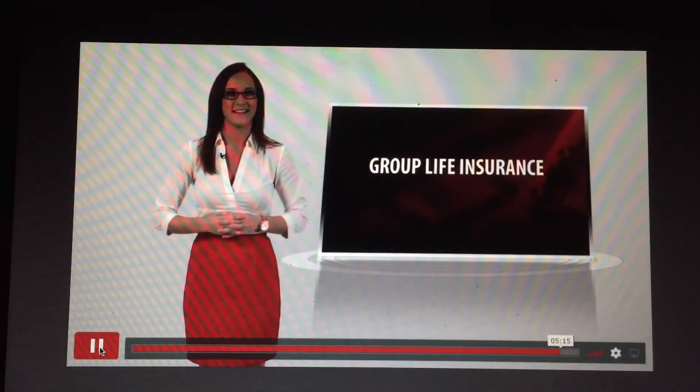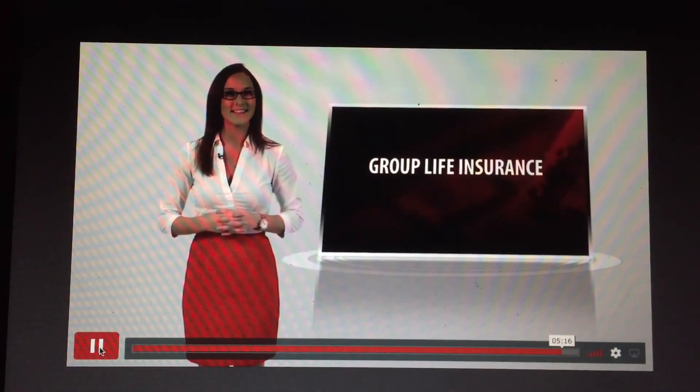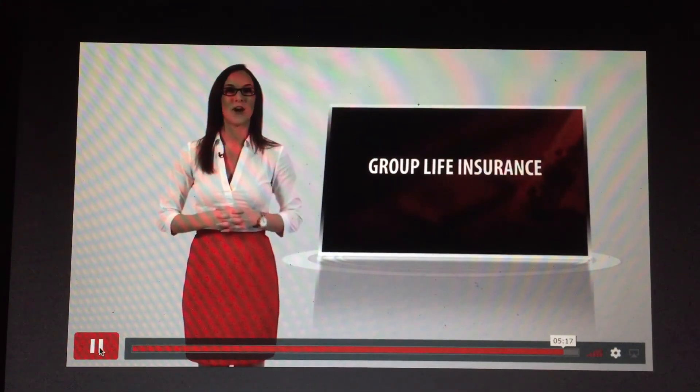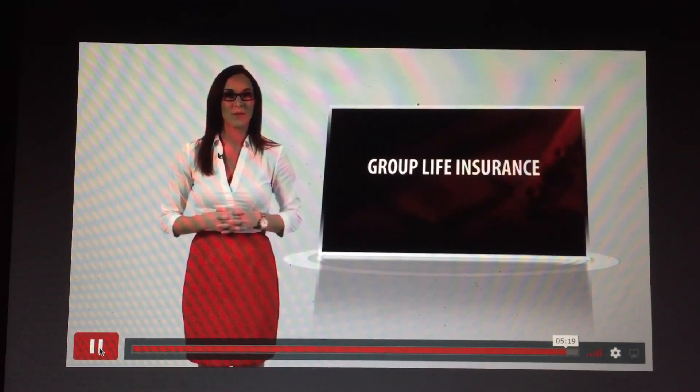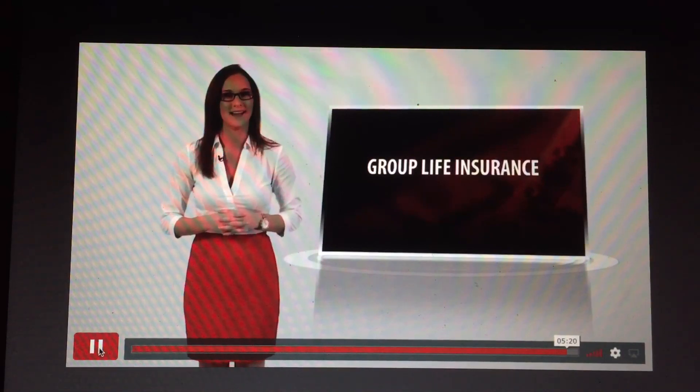Fully understanding these key topics is essential as you prepare to pass.